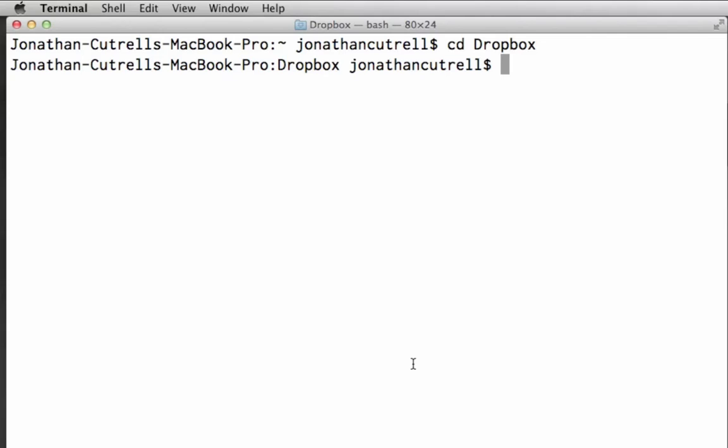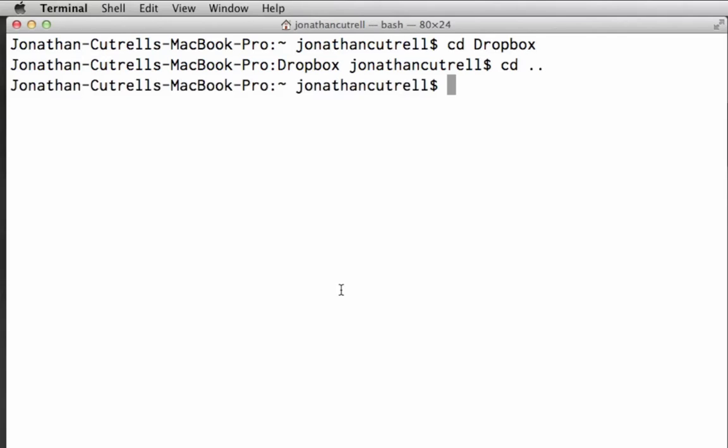You can also change to folders relative to the home folder. For instance let's say I'm deep in another directory. To get back to my Dropbox folder I type cd tilde forward slash Dropbox. For now I want to just show you how to jump to the parent directory. Change directory dot dot and once again we have changed back into my home directory.